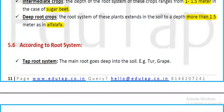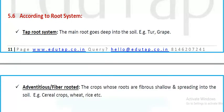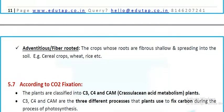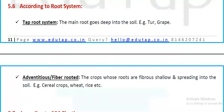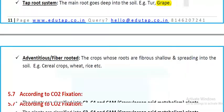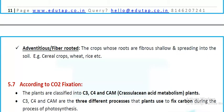According to root system, crops have tap root systems — which go deep into the soil — and adventitious fibrous root systems — fibrous and shallow. Cereal crops like wheat and rice have fibrous root systems. Crops like grape have tap root systems.